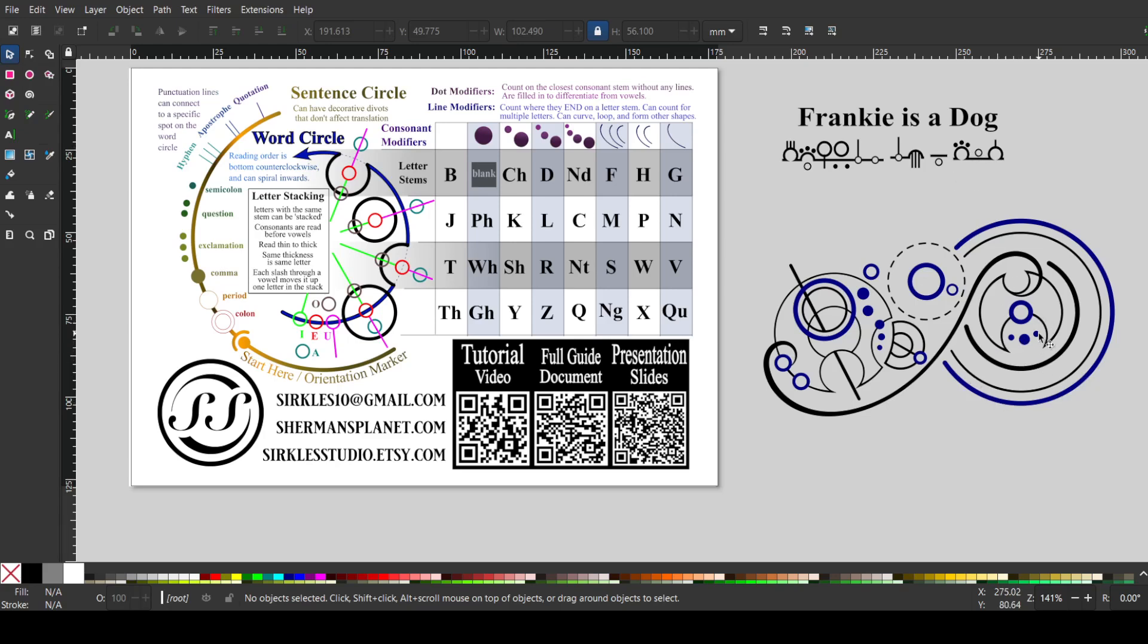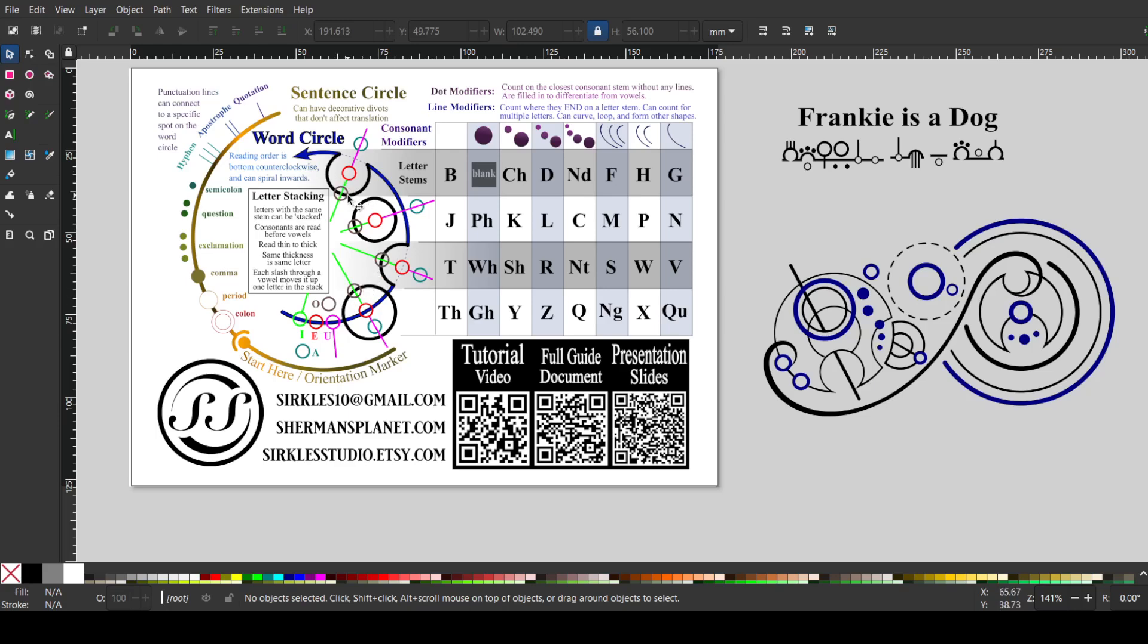But here we have a deep divot, deep divot with one, two, three dots. That would be a D. And then this is the O here. And this is the O here. And the reason why I moved there is because when an O is attached to a consonant, it's like a bead on a string.